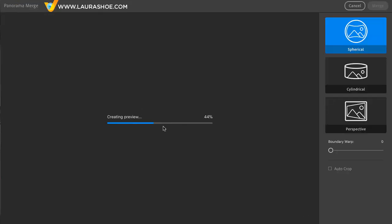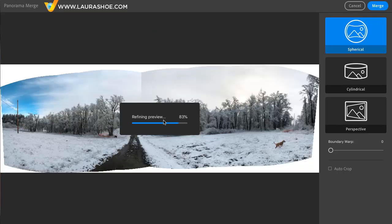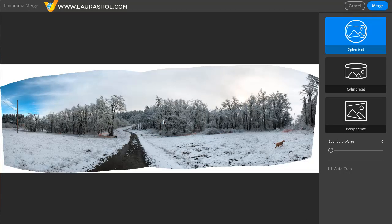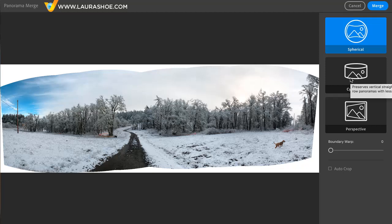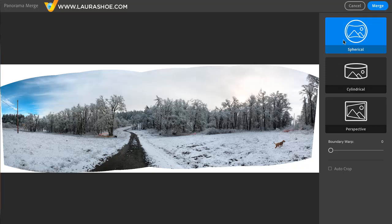It takes a sec for Lightroom to build the preview here and then to refine it. Now, we have three choices in terms of how Lightroom distorts the images to fit them together. I would click on each one and see which one looks best to you.